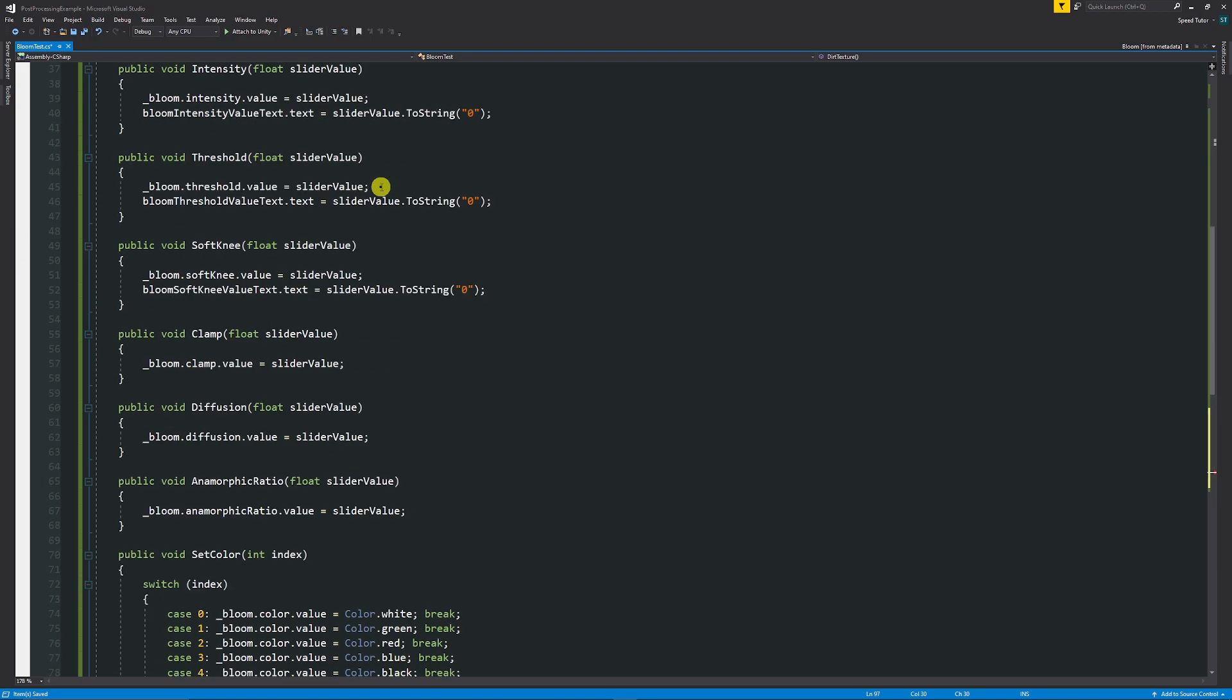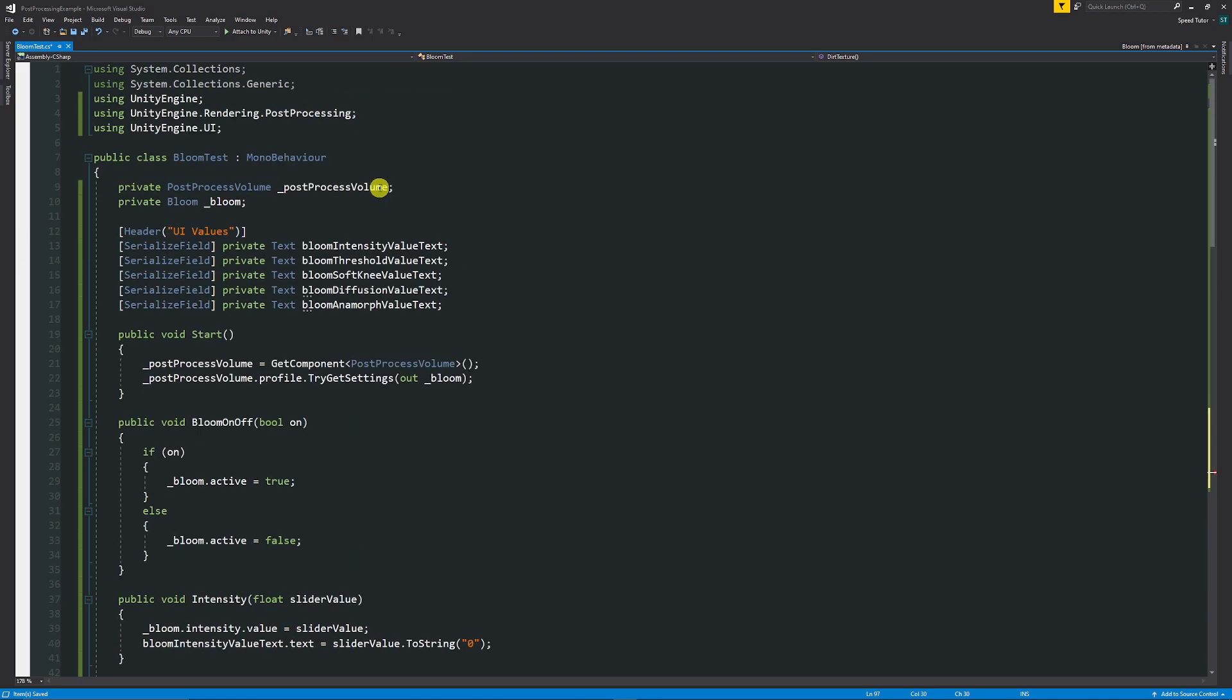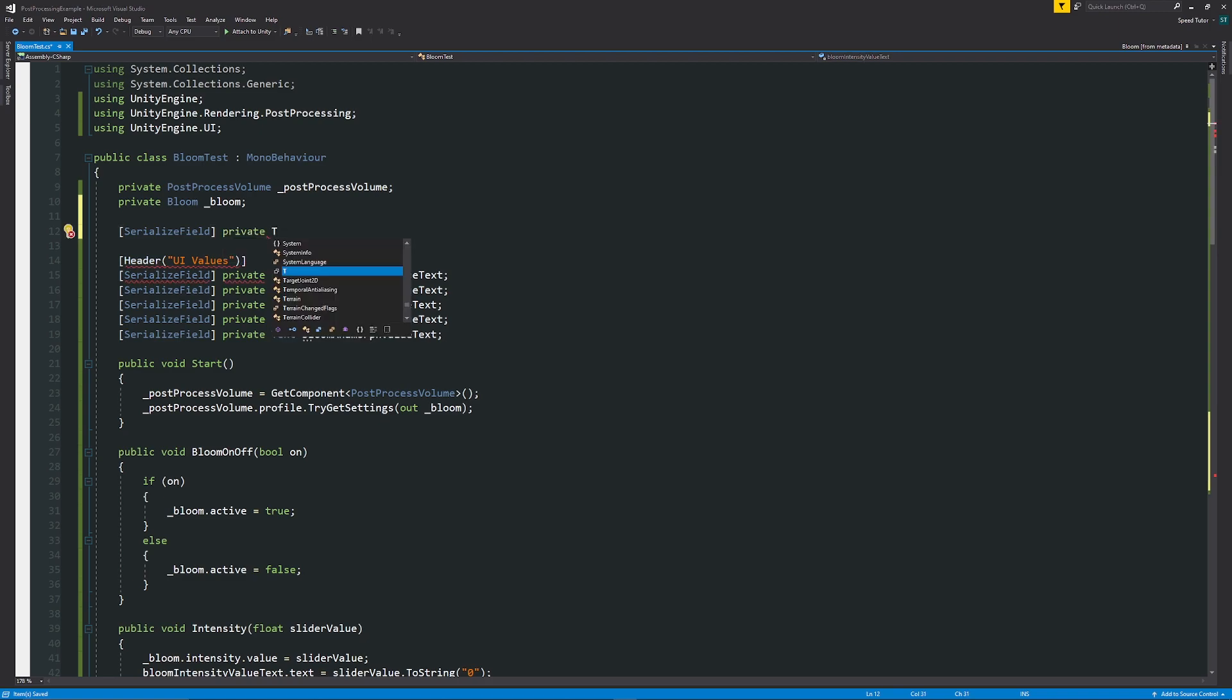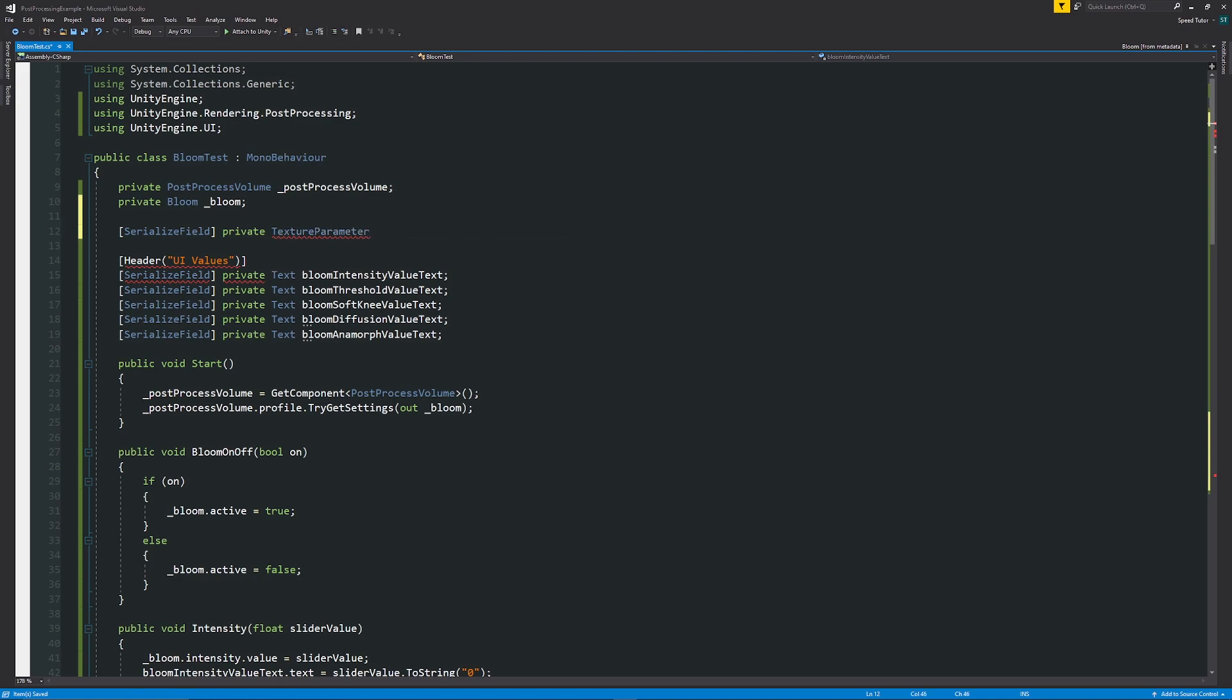So up at the top, what I want to be able to do is I'm just going to create a new variable. I'm just going to write it [SerializeField] private, but in this instance it's got to be TextureParameter because this is the parameters that are used for specific post-processing. And then we could call this our customDirtTexture.